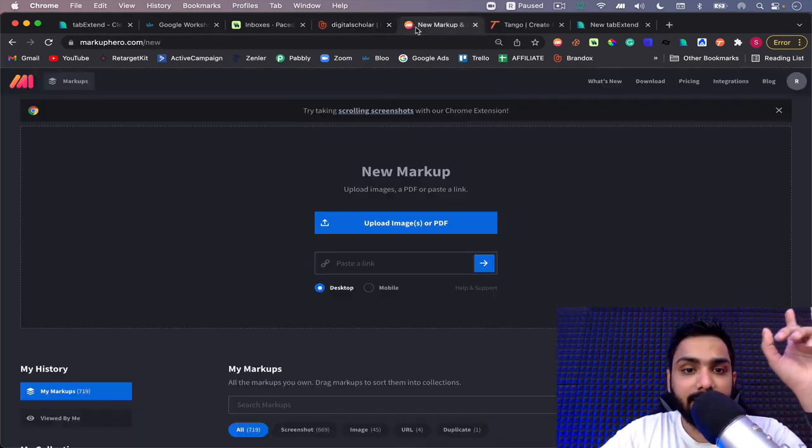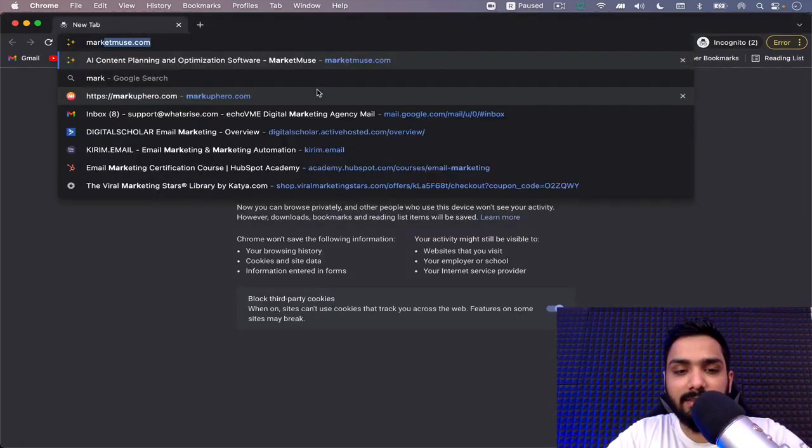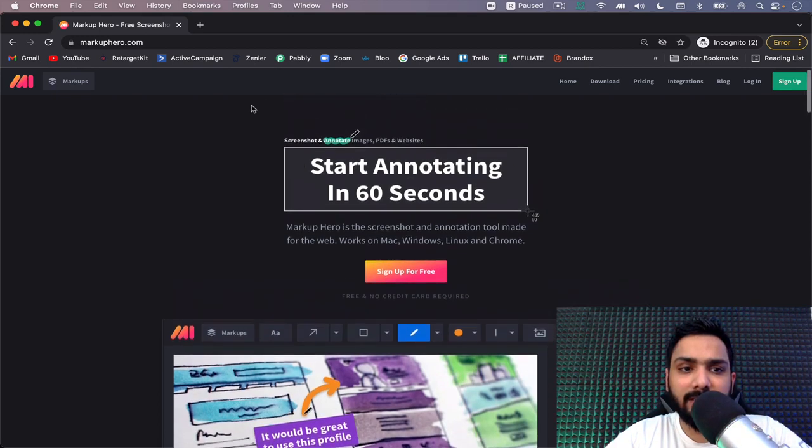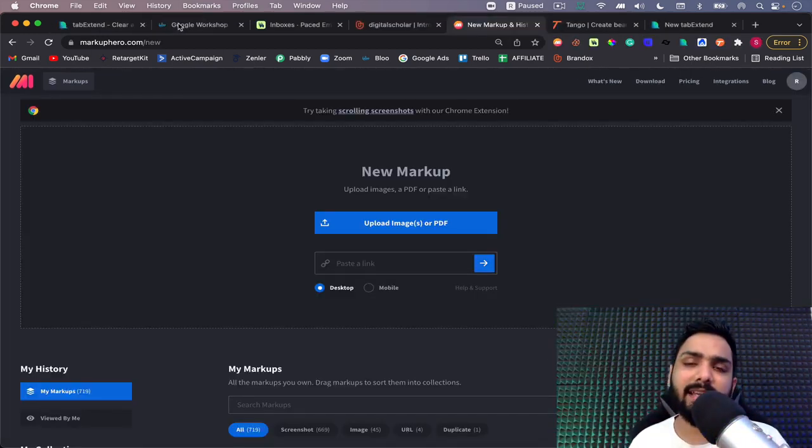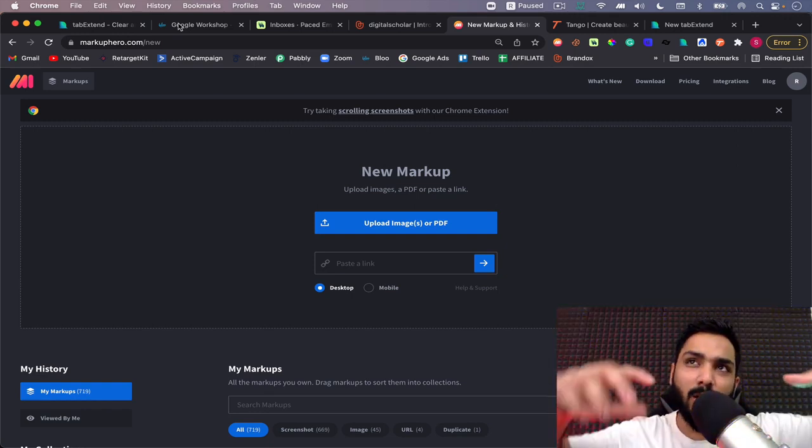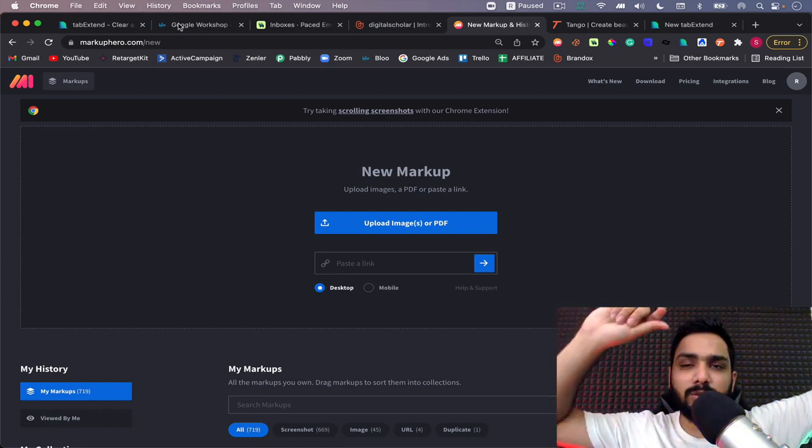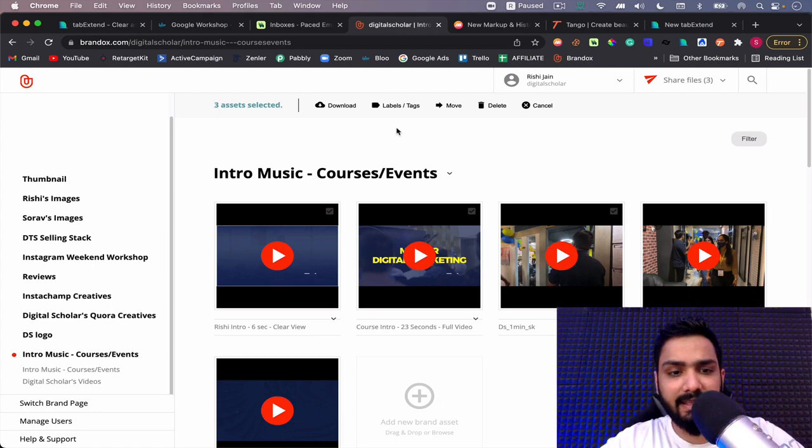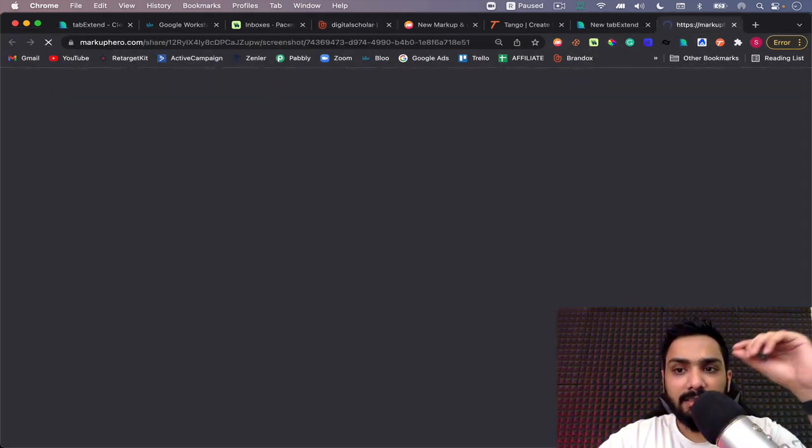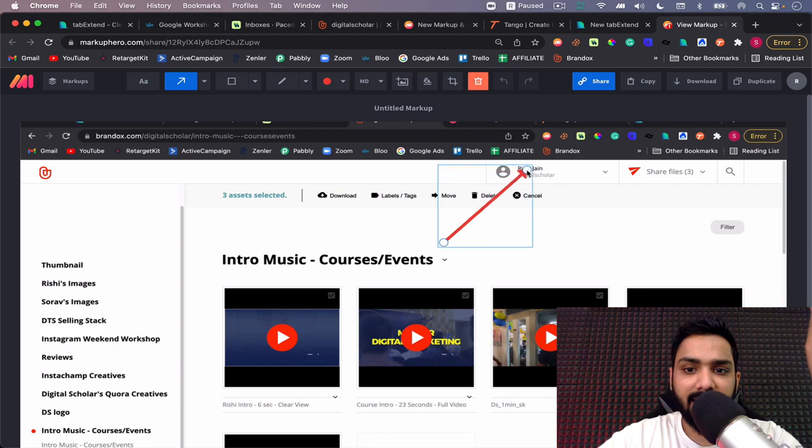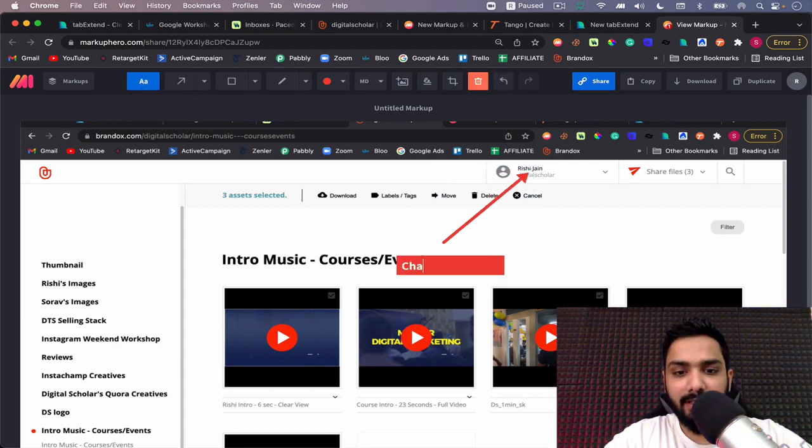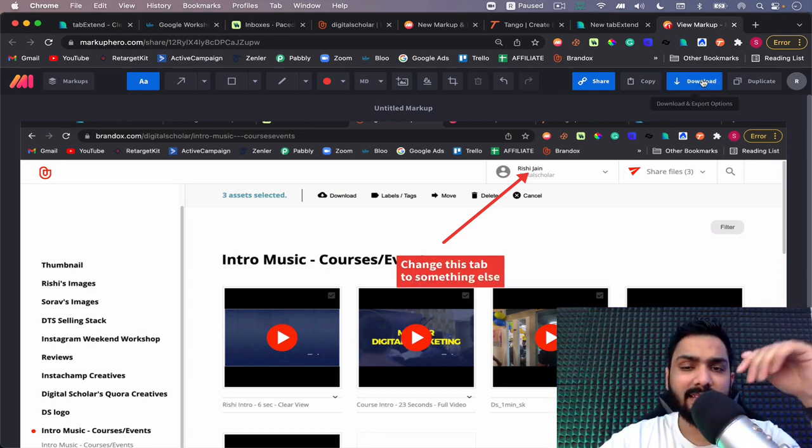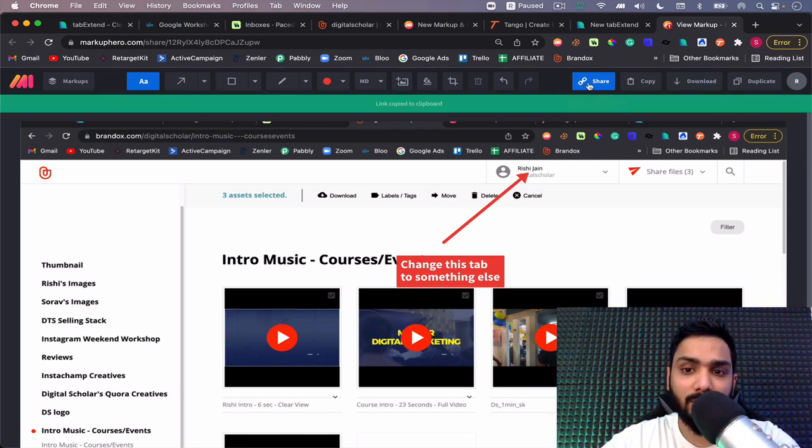The next tool that I love is Markup Hero. Markup Hero is a simple screenshot tool, an annotation tool, but what it really does is I don't have to share and tell my designers by texting or by giving out a voice note saying 'go to this particular site, then go to this particular tab and do something on it.' I can simply take a screenshot. This particular one opens up into a new tab and I can simply start annotating and I can say 'hey go here and change this tab to something else.'